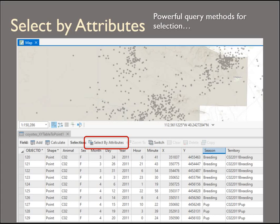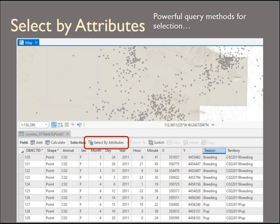This is a dataset of coyote radio collar locations, tracking seven different animals. Animals have a unique identifier. The information collected about each animal includes the sex, day, month, year, hour, and minute. The radio collar collected the x-y coordinate location values and what season it is — breeding, pup, and so on.